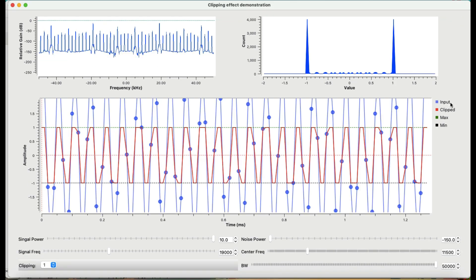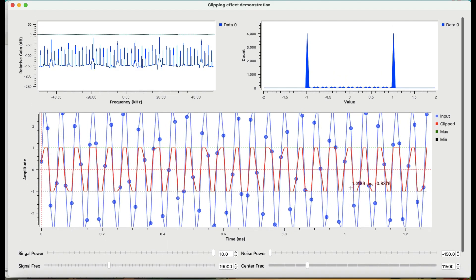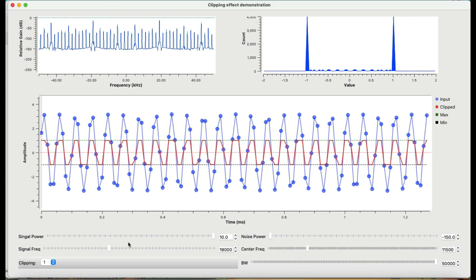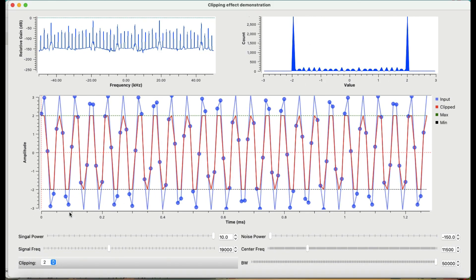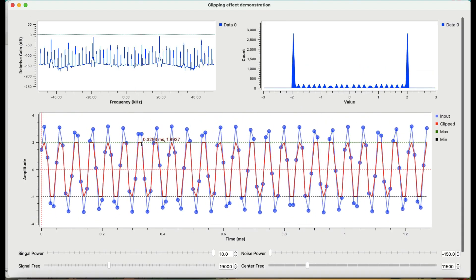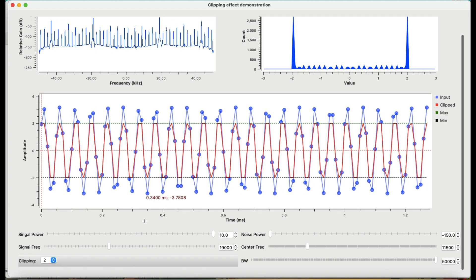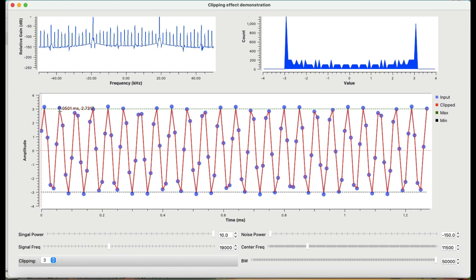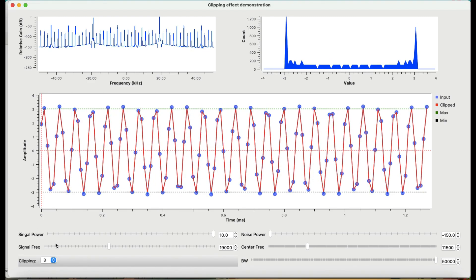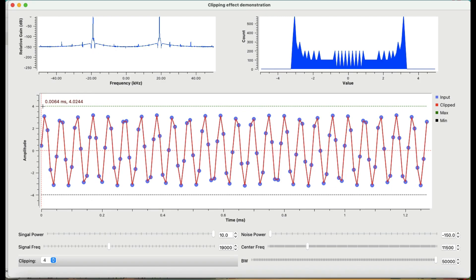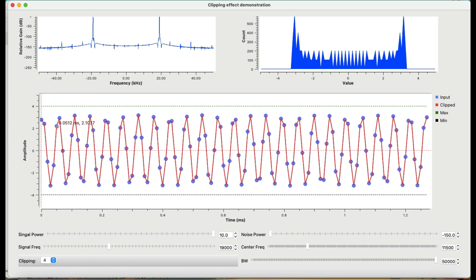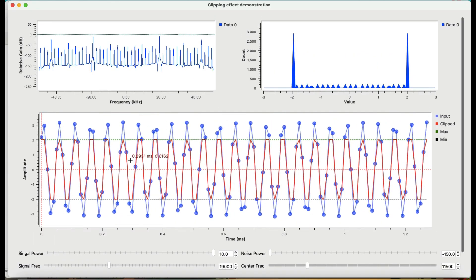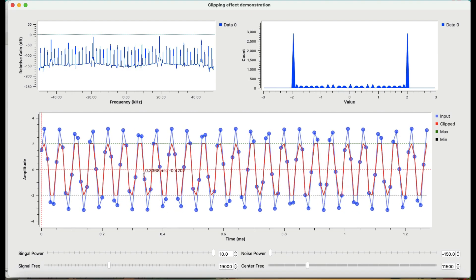Let me turn on everything. This is my input signal and my clipper is set at one. I can change the clipping value to two — the signal is still quite high and still going above the clipping threshold. Let me try three: at about three we're good. At four, the signal is under the threshold. Setting it around two, you can clearly see the input signal is quite high and the clipping action is being performed.